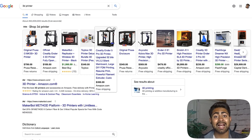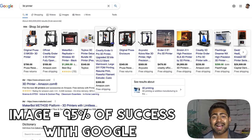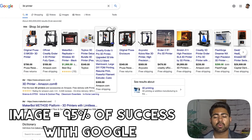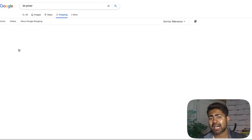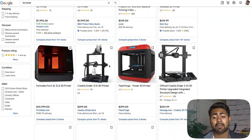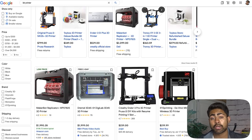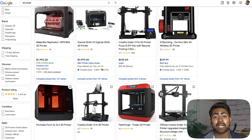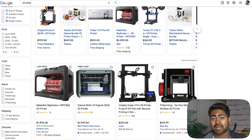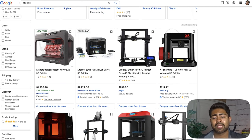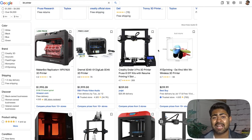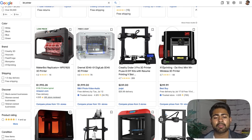This is number one on my list because I personally believe, based on my experience, that the image decides about 95% of your overall success with Google Shopping ads. If you have the wrong image you are just not going to dominate. That doesn't mean you can't appear at all just because you have the same image as everybody else — these competitors basically share the same image yet still appear in top positions.